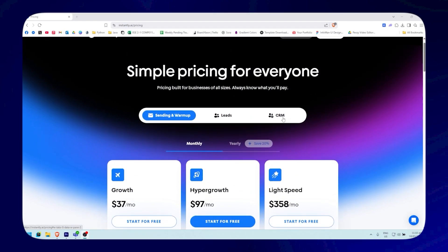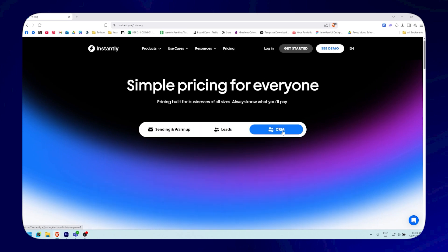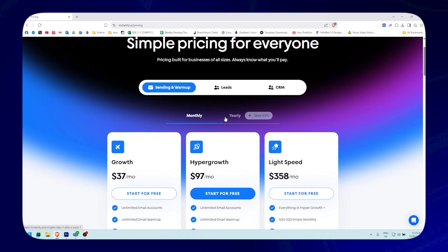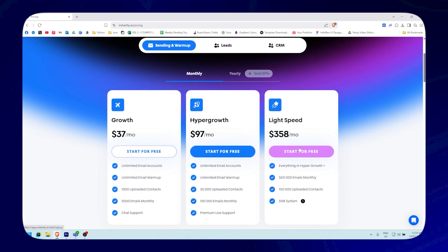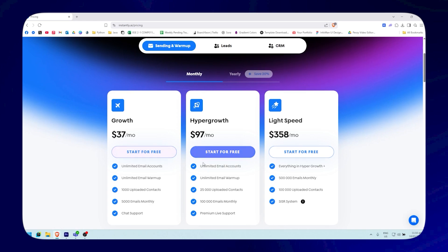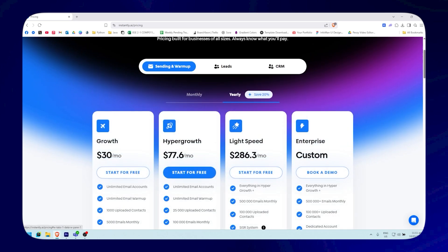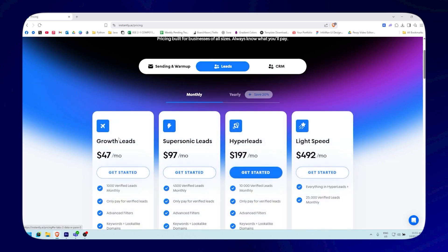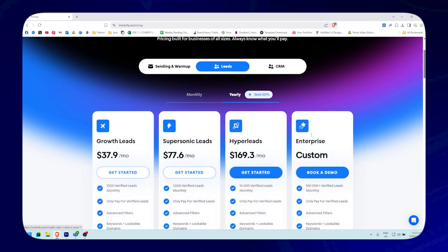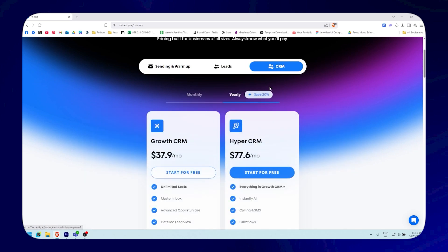For Instantly, there are three pricing categories: Sending & Warm-up, Leads, and CRM — with monthly and yearly options. For the monthly Sending & Warm-up plans: $37, $97, and $358 across the three tiers, with 20% savings on yearly. For the Leads category, monthly plans are $47, $97, $197, and $492 — again with 20% off yearly. For the CRM category, monthly plans are $37 and $97.